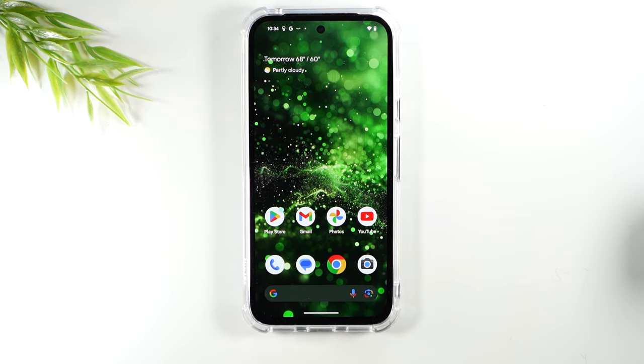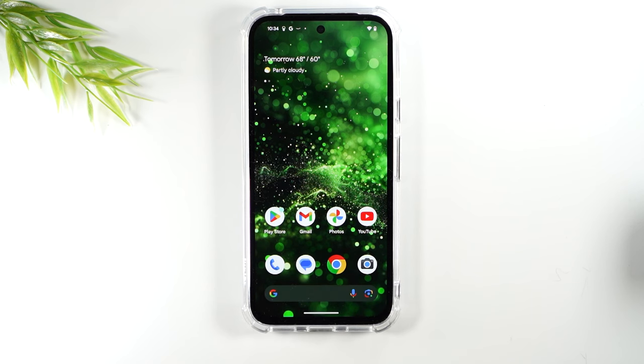Welcome into the video. I'm your tech guide Wayne and today I want to show you how to unlock your Google Pixel 8a so you can use it with any carrier.